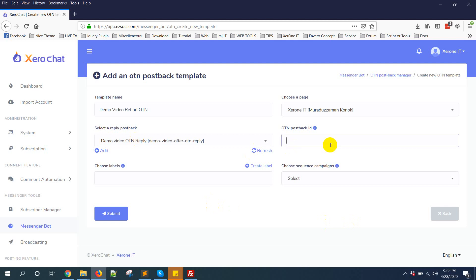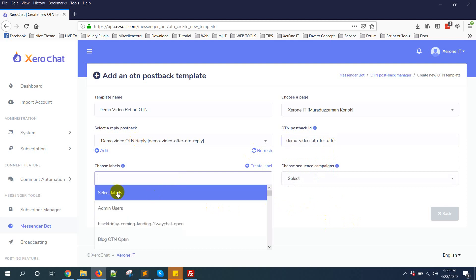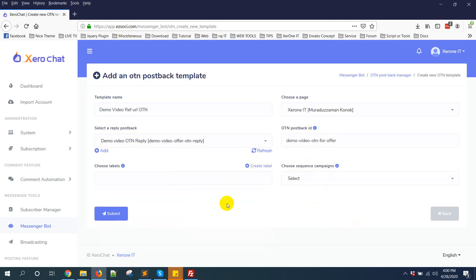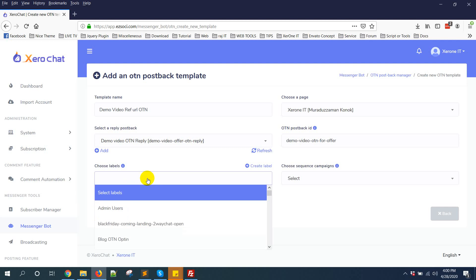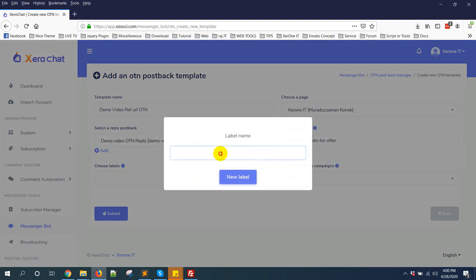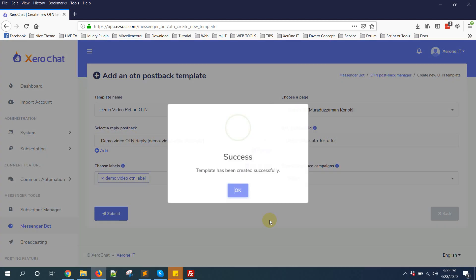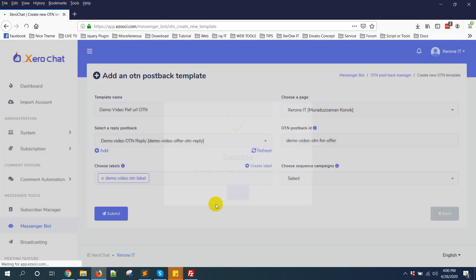OTN postback ID - you need to give a unique postback ID for OTN demo video like this. You can choose a label or create new label. I'm just creating a new label: demo video OTN label. Create new and then click on submit button.